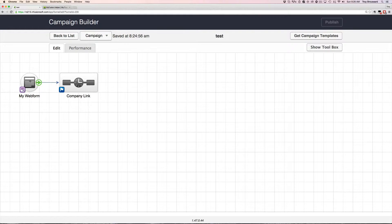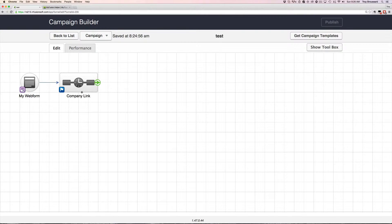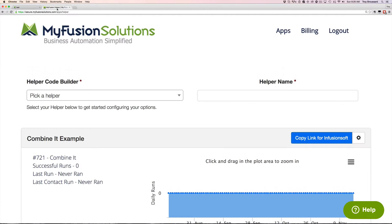And on that web form, we have the demographic information for the contact, including the company name. And then I'm going to show you how we're going to set this Company Link Helper up to facilitate that.